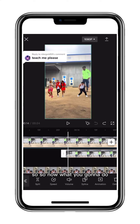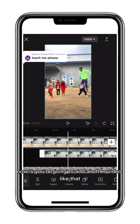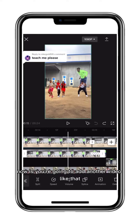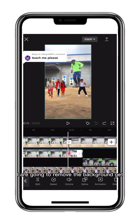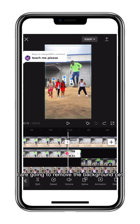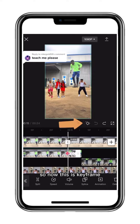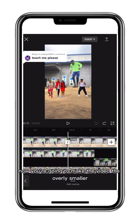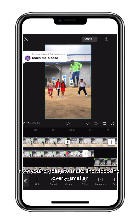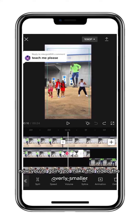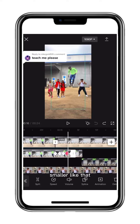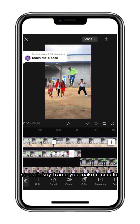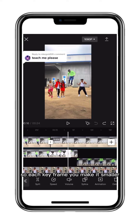Now you're going to add another video like that and remove the background. This is the keyframe step — you're going to make the overlay video smaller and smaller. With each keyframe, you make it smaller.